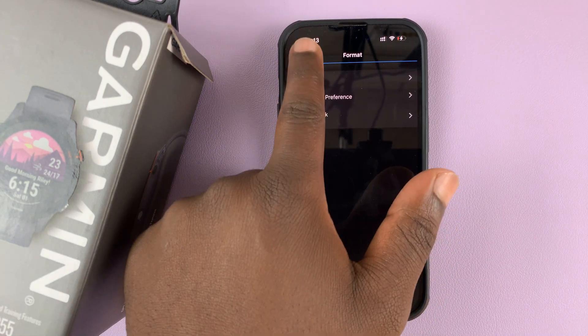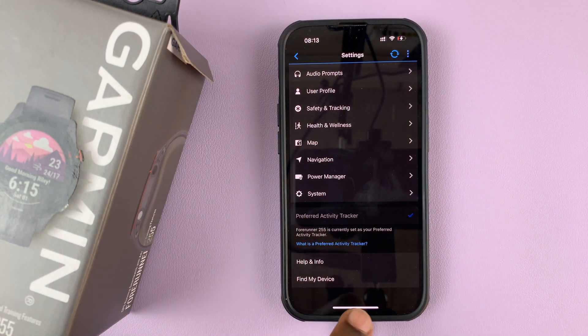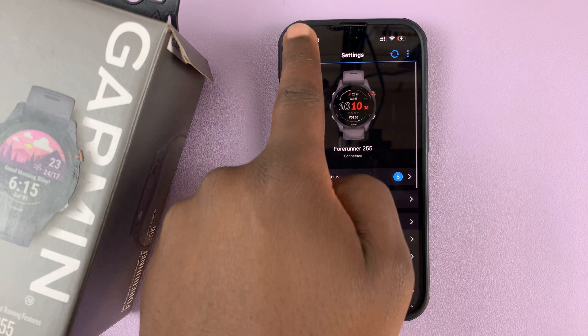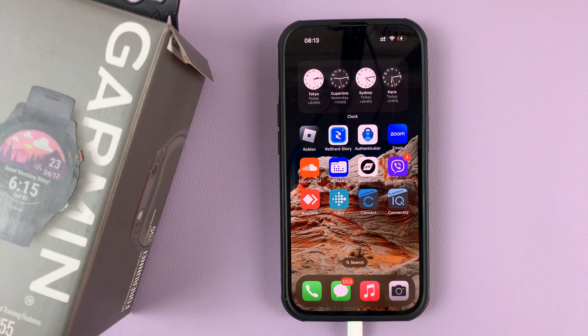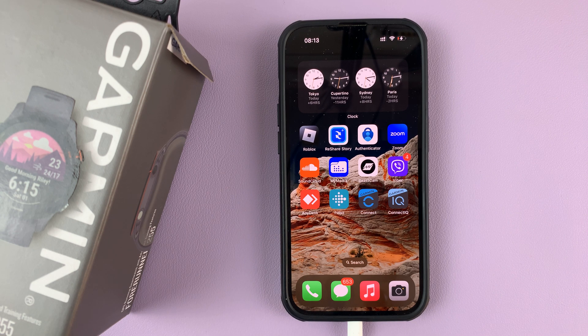And that's basically how you can change and customize the units of measurement on the Garmin Connect app on your phone. Thanks for watching — leave your comments and questions down below and good luck.